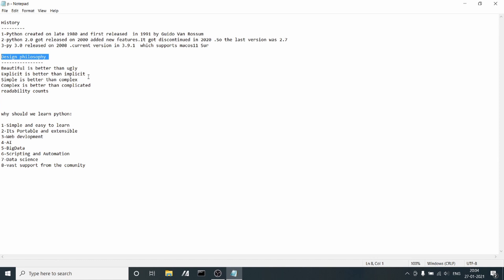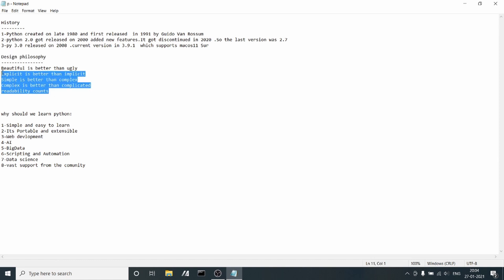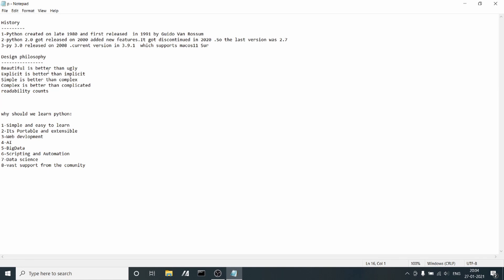The design philosophy of Python looks nice. I can read it out: Beautiful is better than ugly, explicit is better than implicit, simple is better than complex, complex is better than complicated, readability counts.